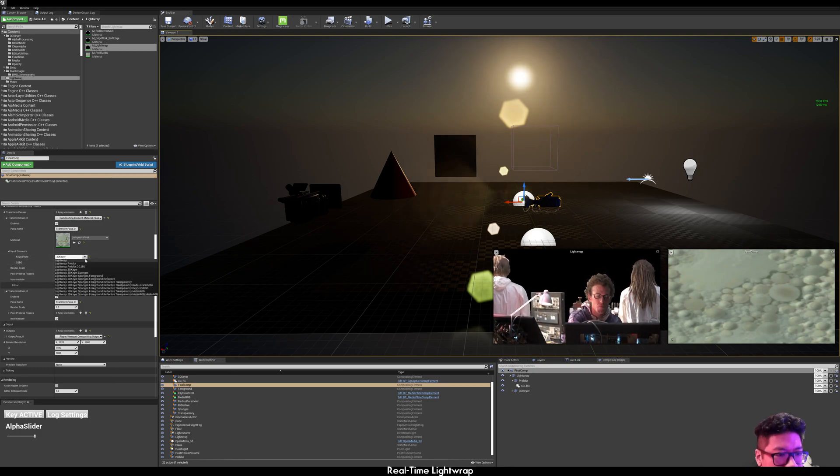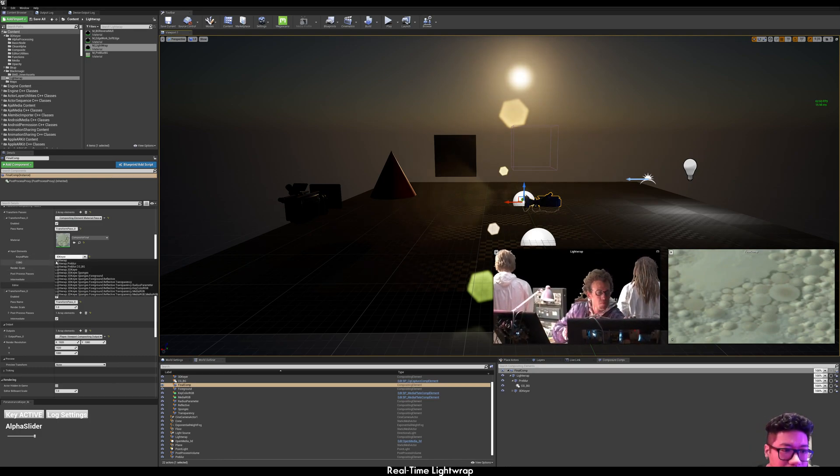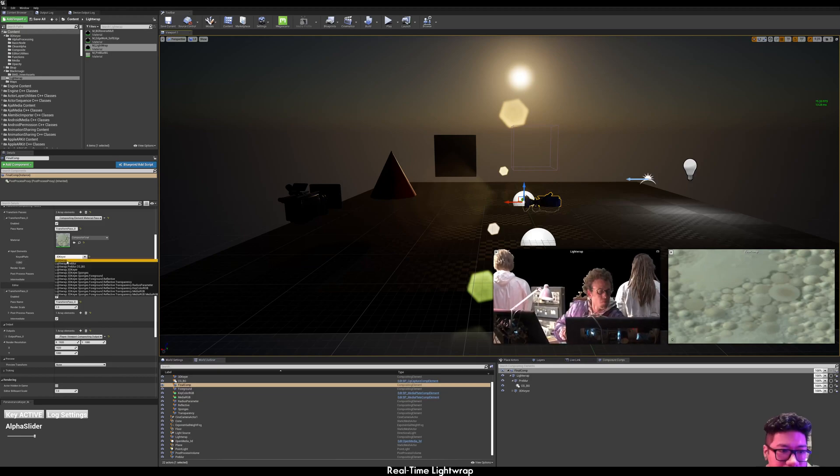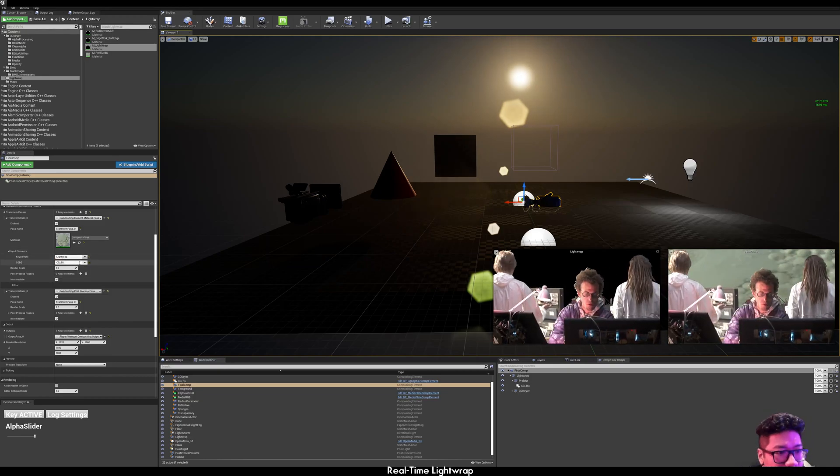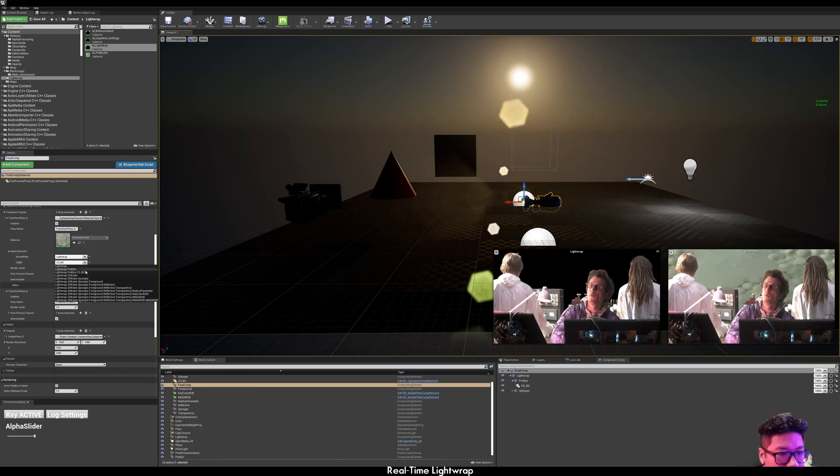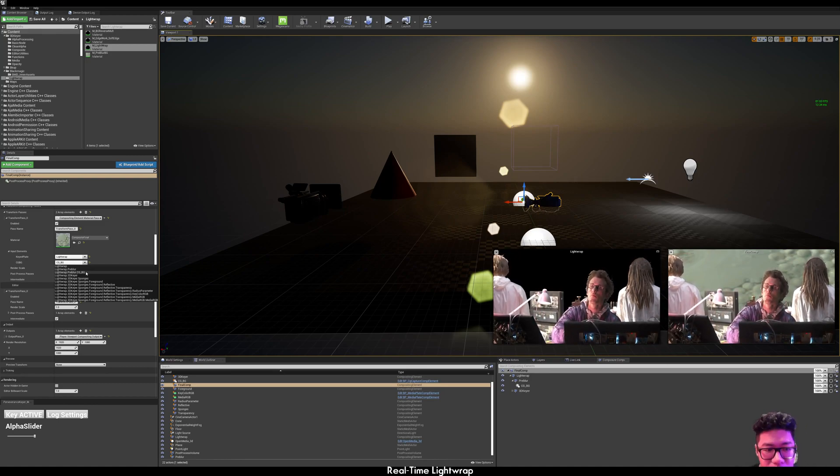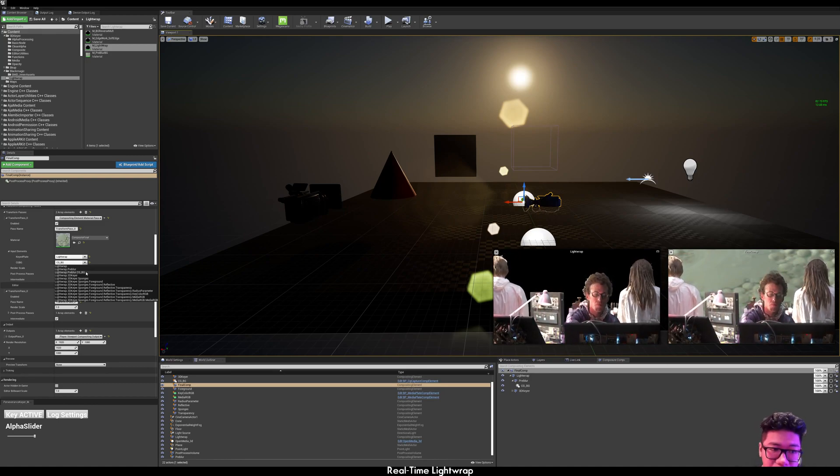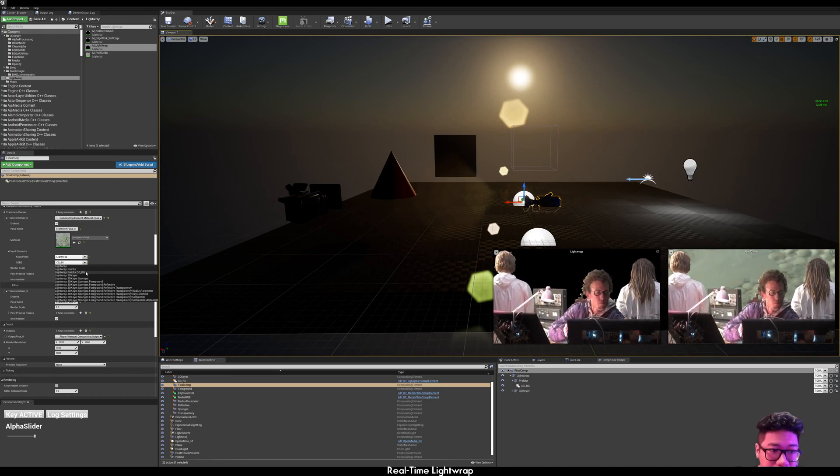you just select your keyed plate as the output of your light wrap and your CG background as the original CG background before the pre-blur.